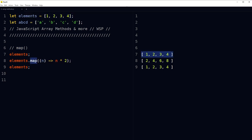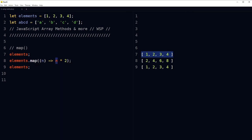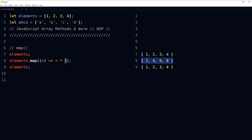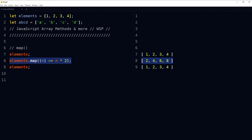We have the map method. Applied over the array with n => n * 2, the new array is [2, 4, 6, 8]. We applied map to multiply each element by 2 and the result is a new array. If we print the original 'elements' again, it will be [1, 2, 3, 4] — map does not change the original array. Use map to call a function on every element and get a new result for each element as a new array.